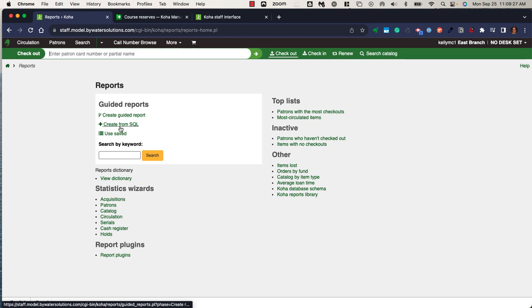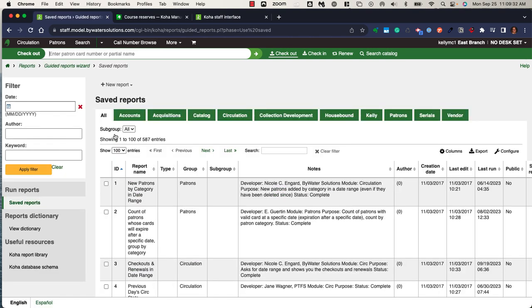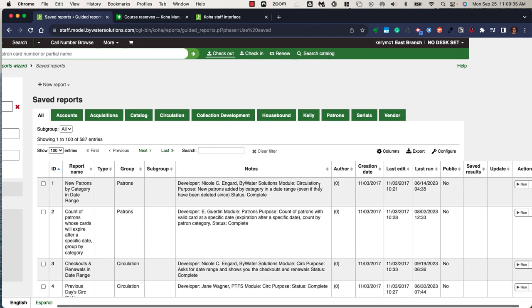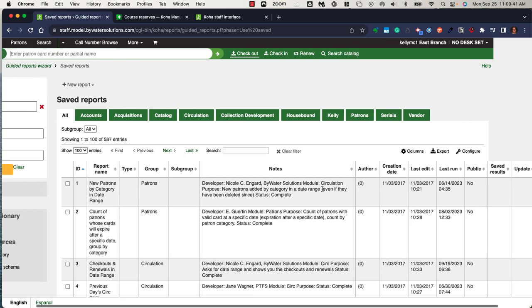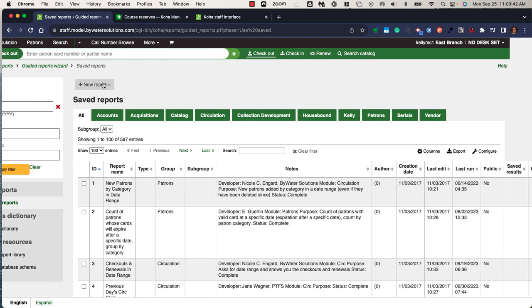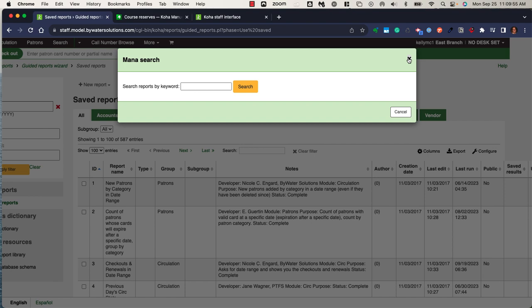You also have the ability to create and save those reports. Once you've created and saved those reports, you can easily look at those reports and hit that action and run on demand that information within the system. There is a Mana database which would allow you to search for reports within the Koha community and directly import that SQL into the Koha system. This is extremely helpful and super fun to keep with the community and get some really cool reports from other community members.